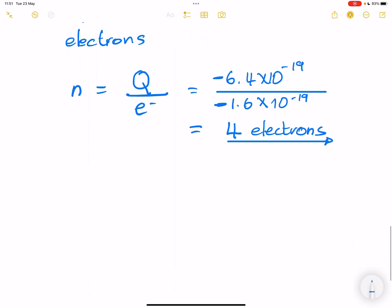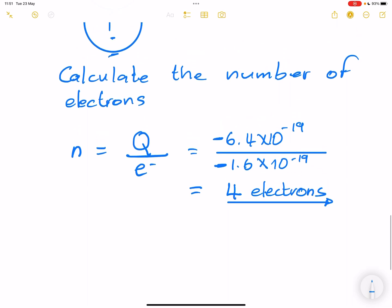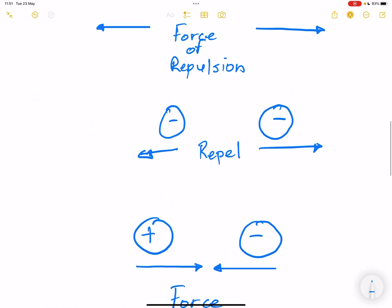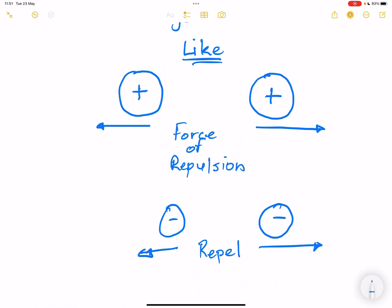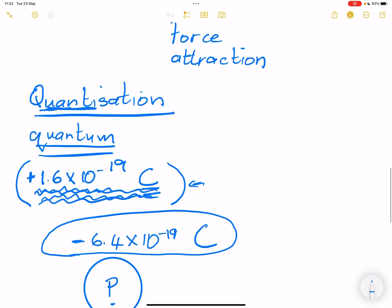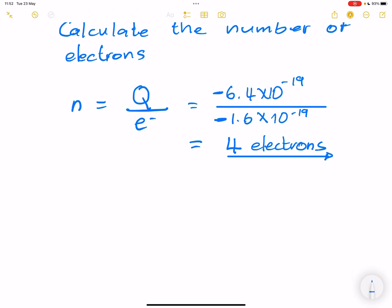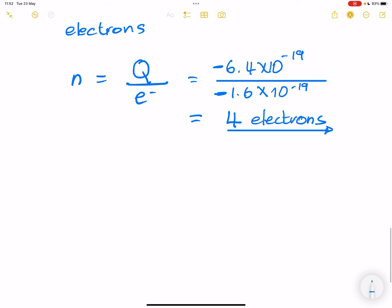I want to briefly touch on the conservation of charge before we conclude. Remember, whenever charges are the same — like charges — they experience a force of repulsion. When we've got unlike charges, we have a force of attraction. I also want to look at some symbols used in electrostatics and physics.